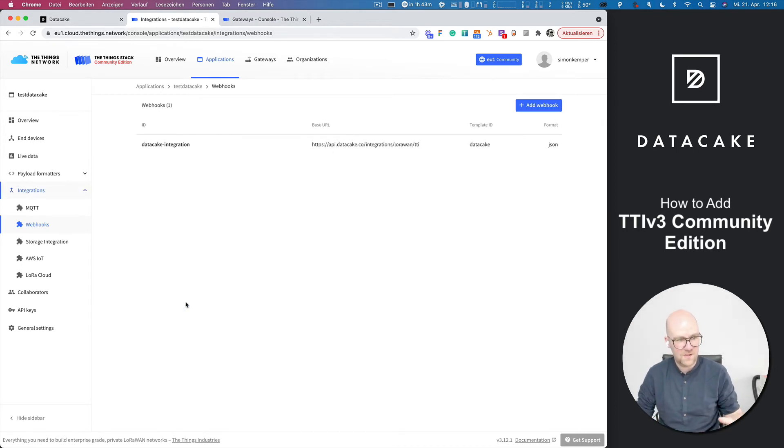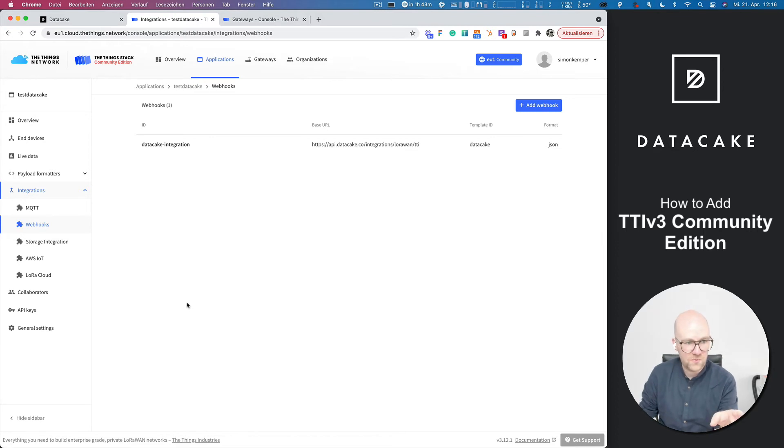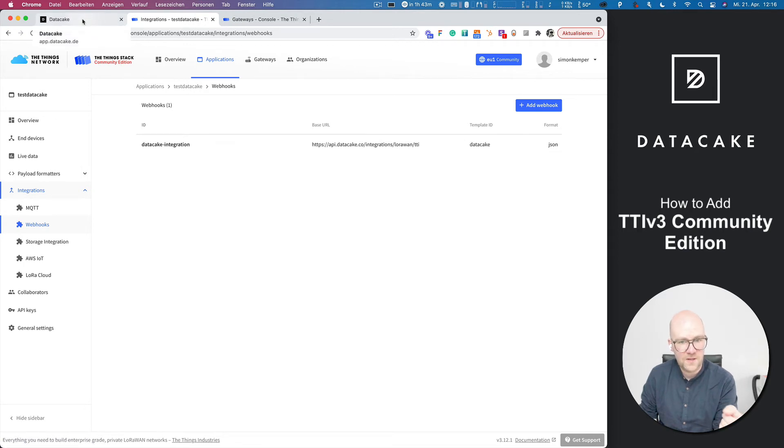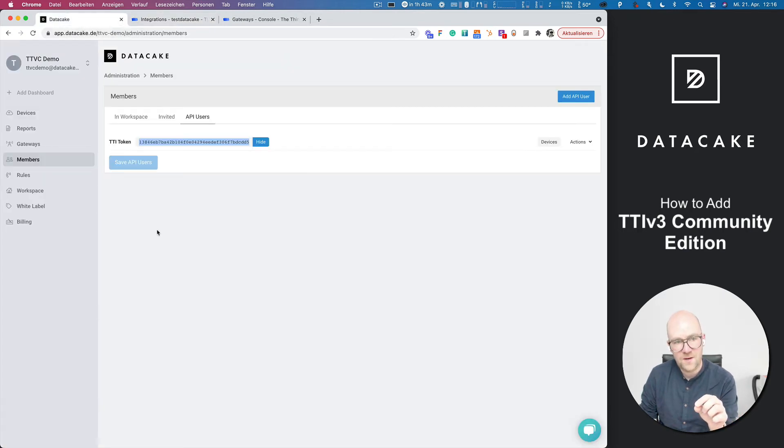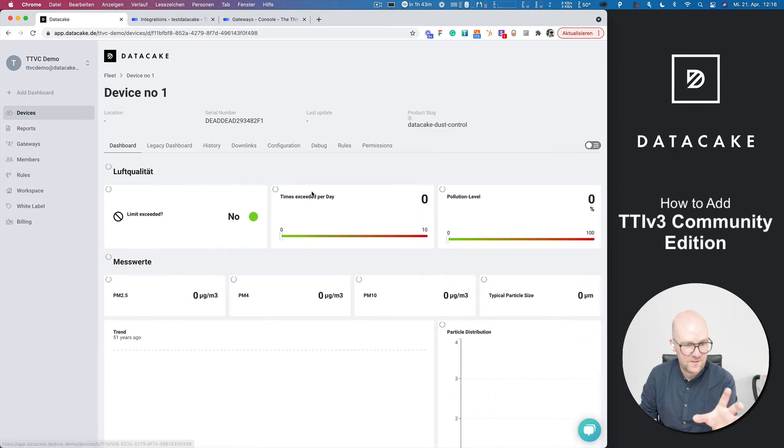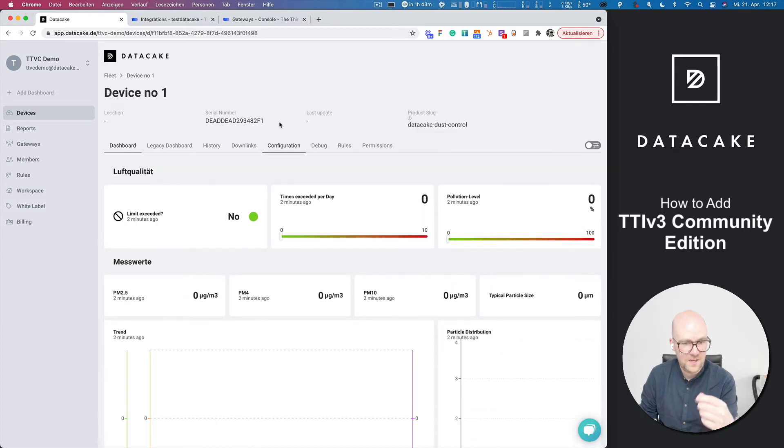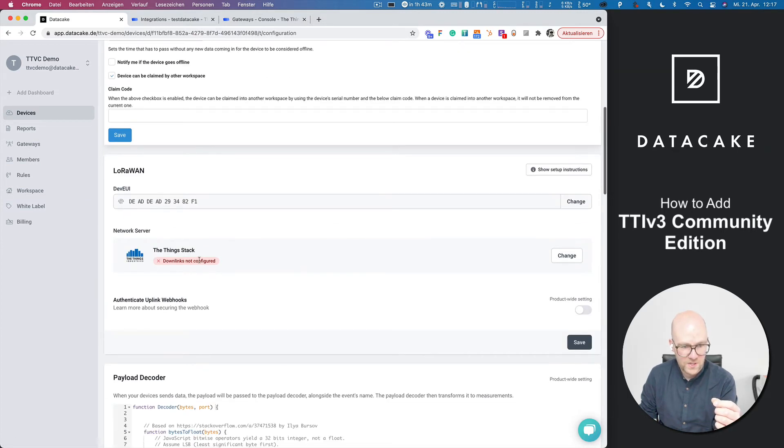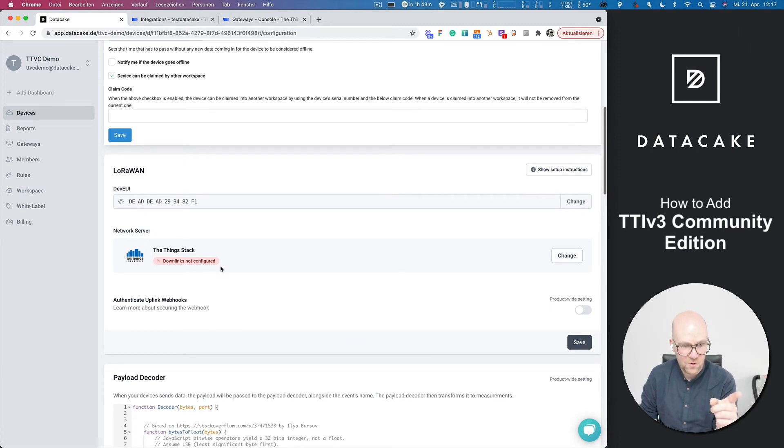That's it. And you now set up the integration and the device on TTI, TTN version three will automatically forward data into DataCake. And in this device here, you can see the linkage here. And in the configuration, we can also now configure the downlinks.